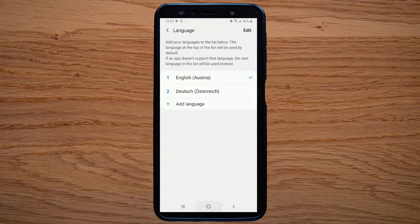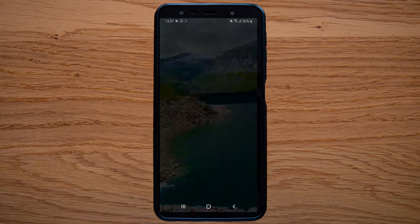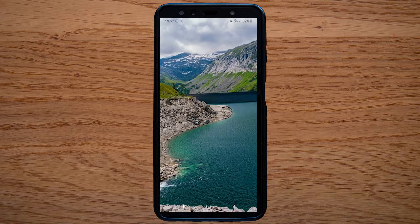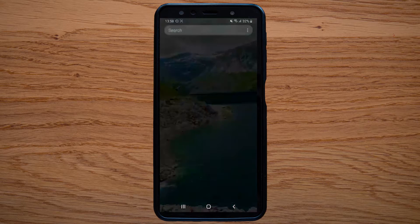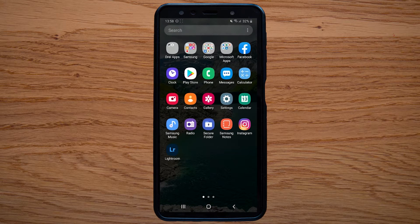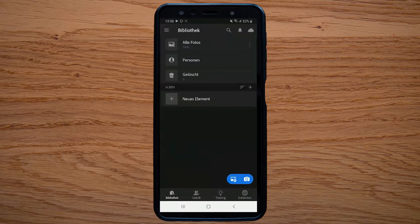Now the whole phone runs in English and not in German anymore. We wait a moment because it takes a short time until the language is completely changed. Now it looks fine and everything is in English.